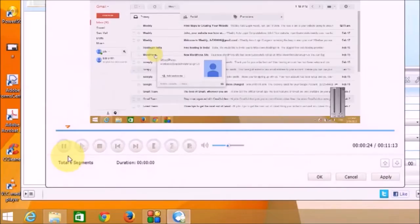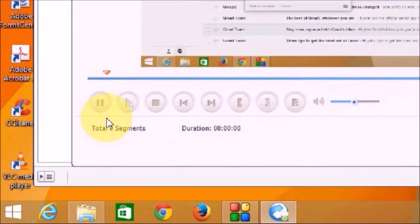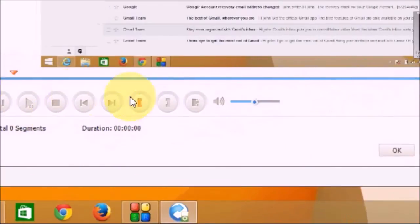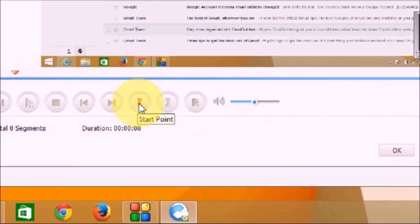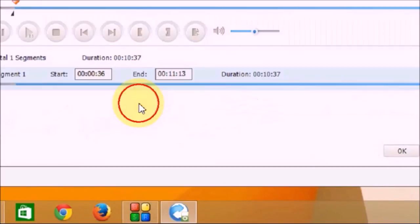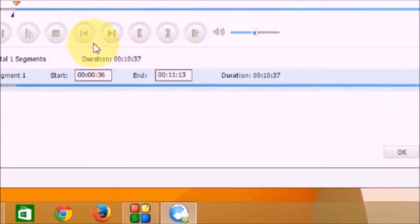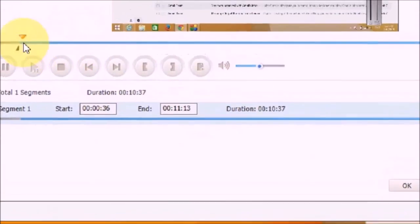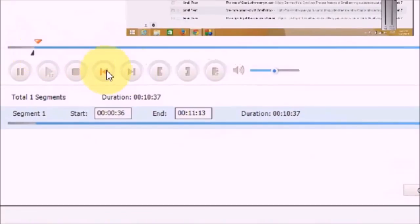So this video file, now you can see there are buttons. Now, this is a start point. You can select the start point of a particular clip, and then you can select the end point.